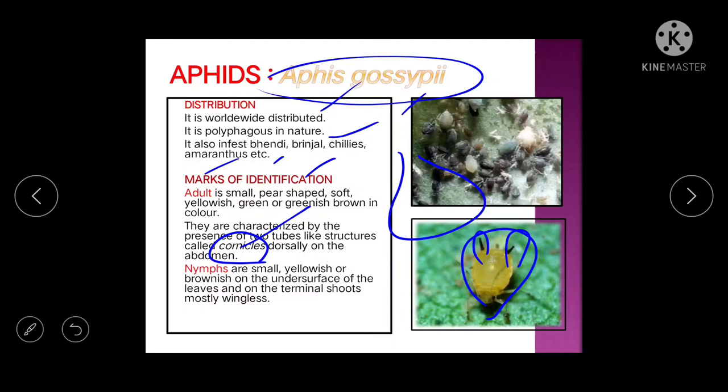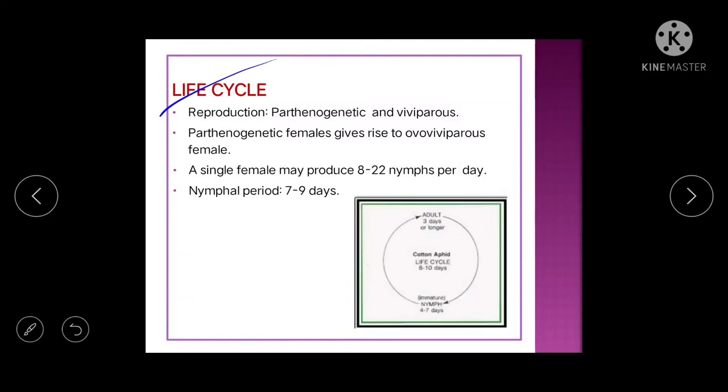Nymphs are small, yellowish or brownish, and stay on the underside of the leaf — just like the jassid. Aphids also live on terminal shoots. Aphids found in cotton are mostly wingless.